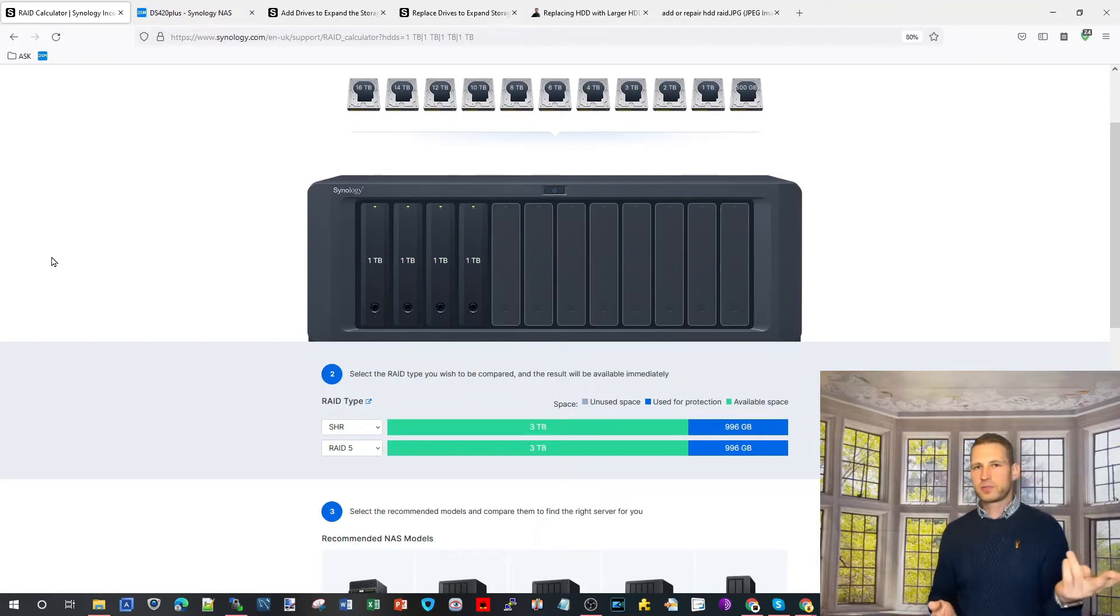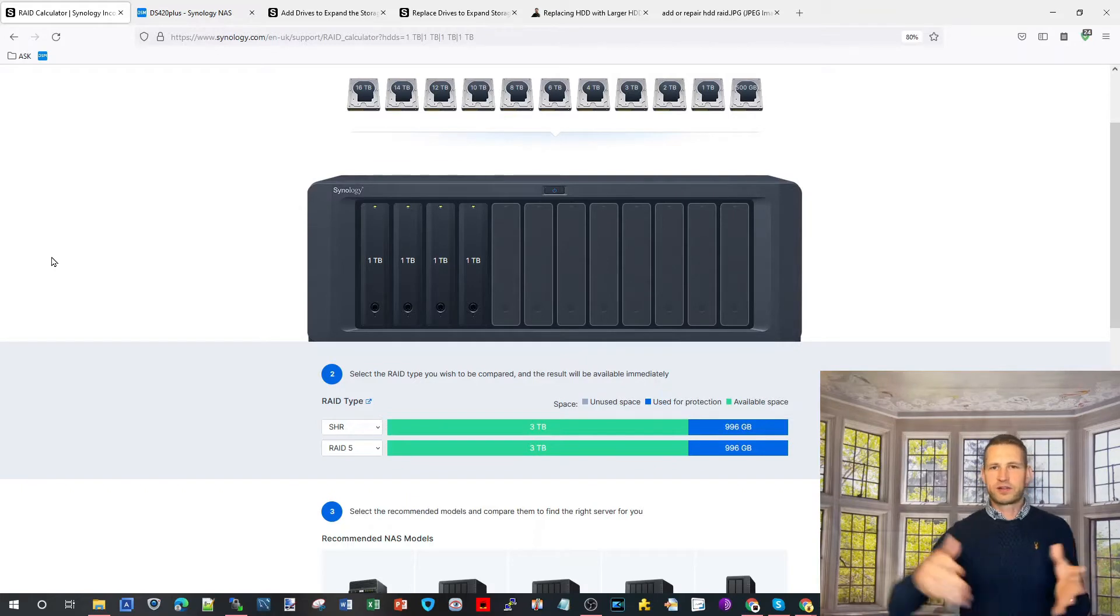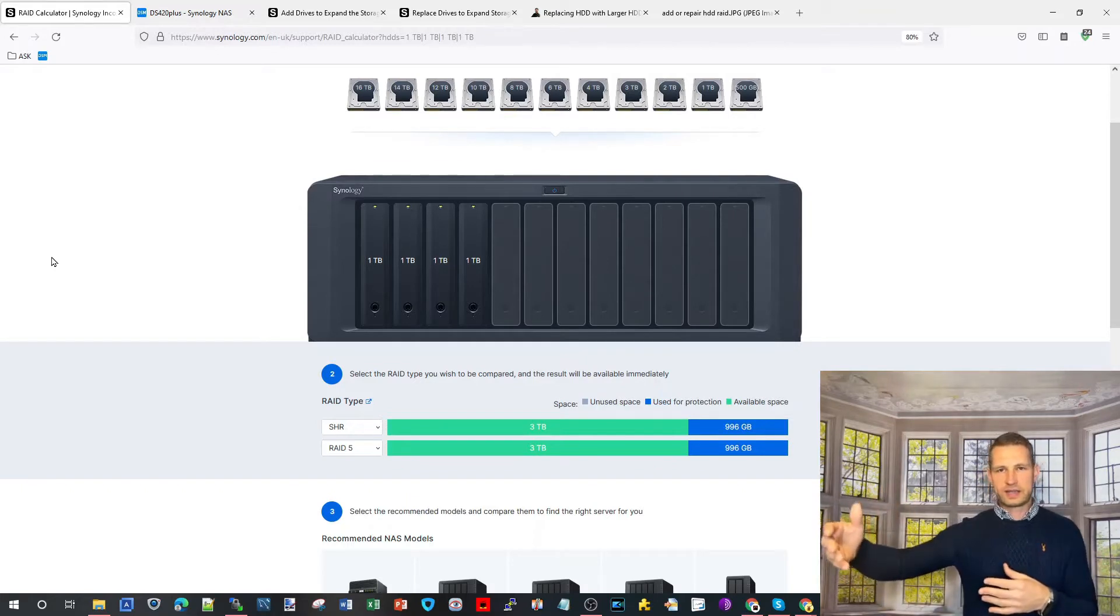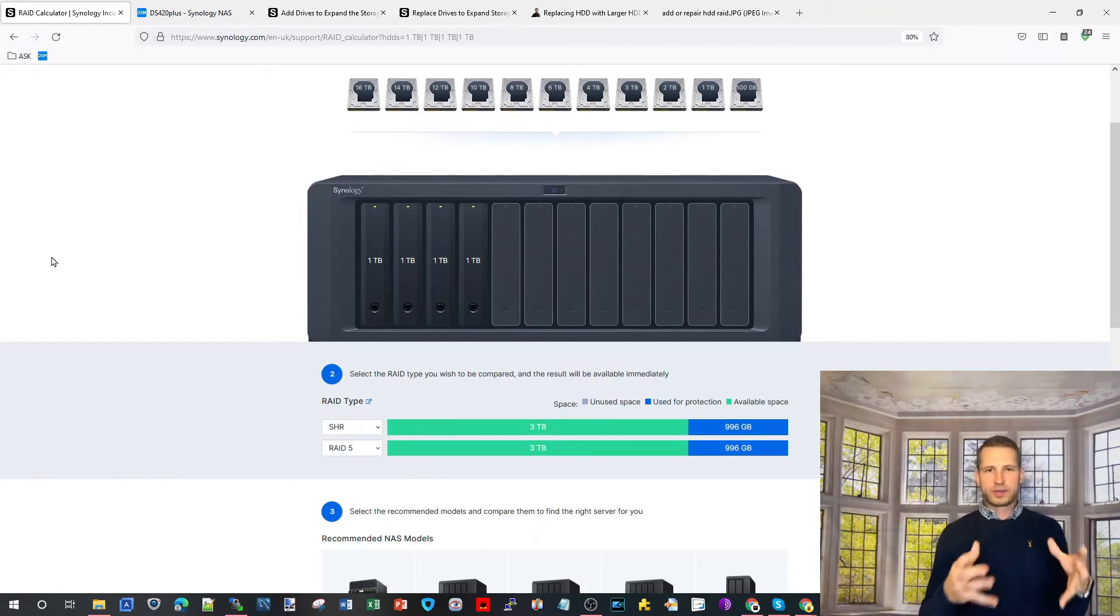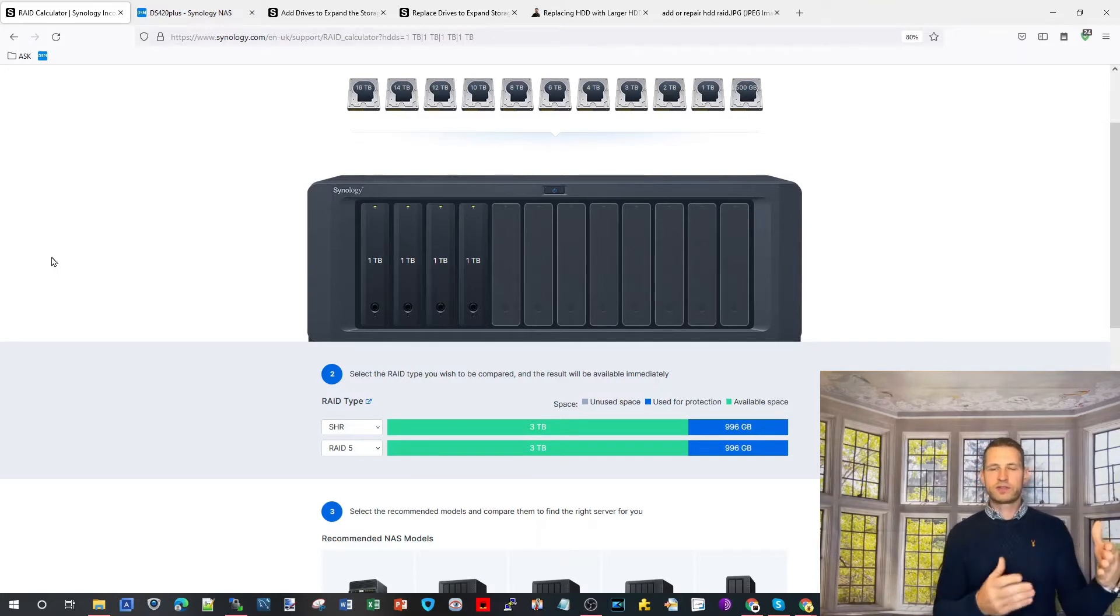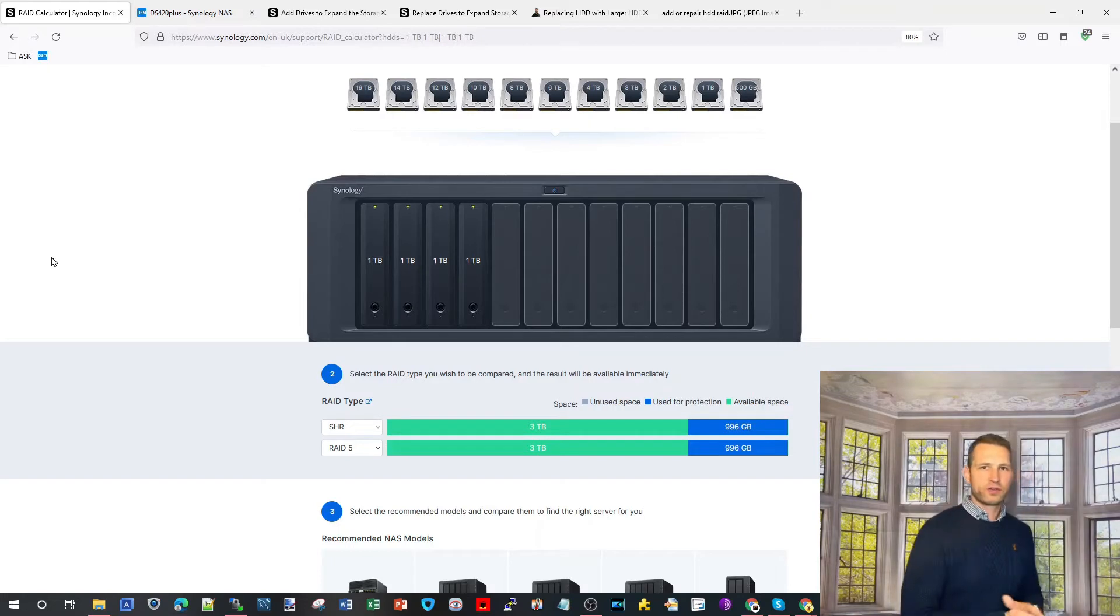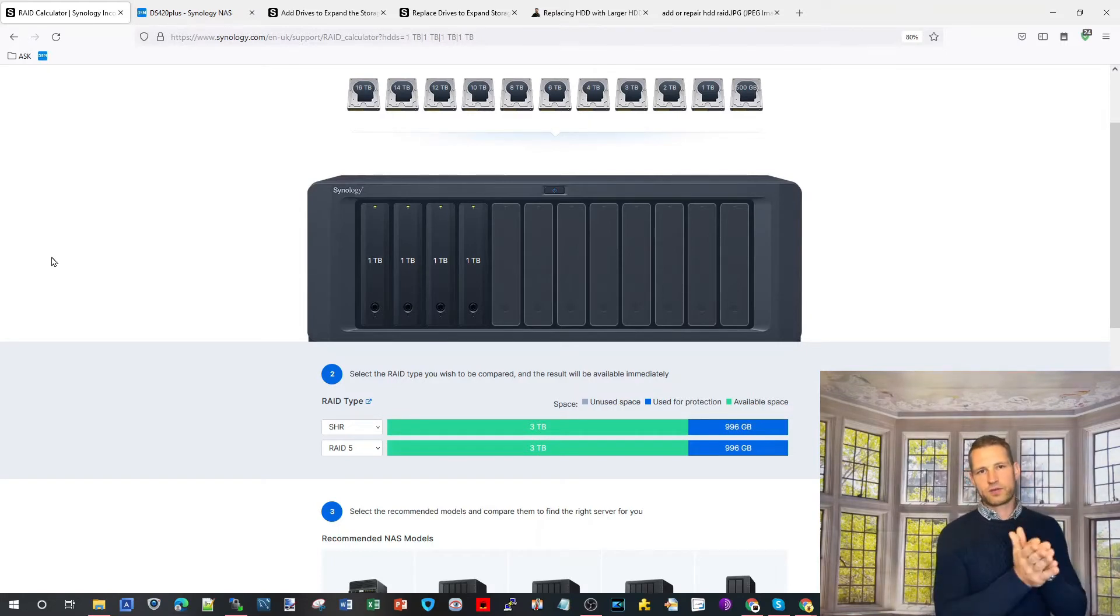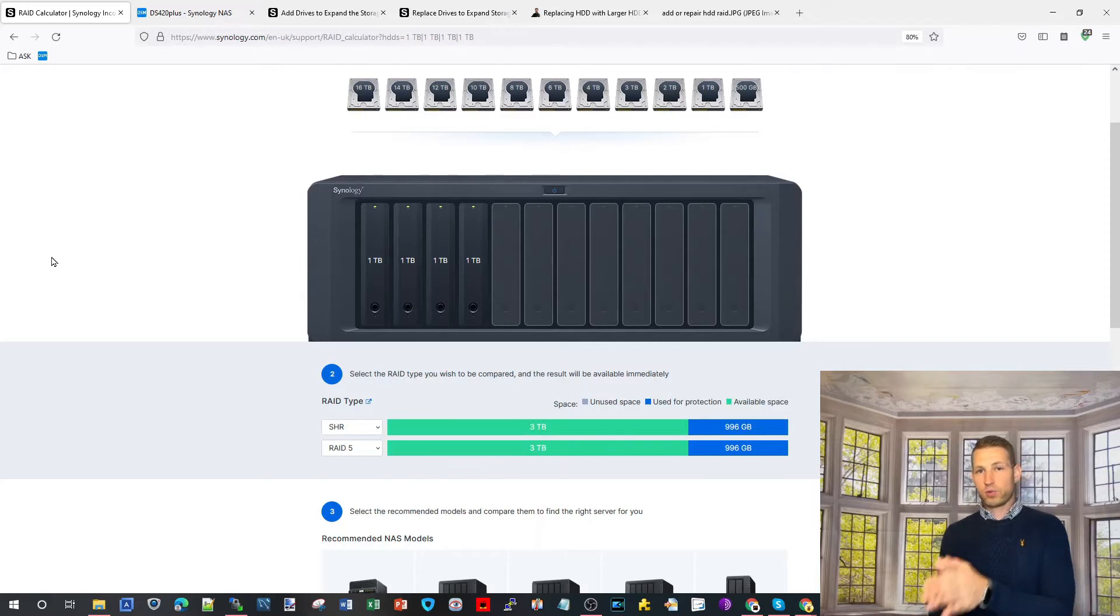But there is a limit. If you have a two bay you may as well consider getting a bigger NAS or expansion unit because then you could benefit from RAID 5 or SHR which means one drive redundancy instead of mirroring. Mirroring means halving all your storage capacity just for parity reasons.